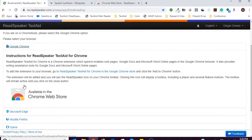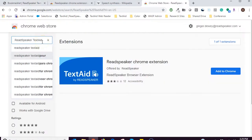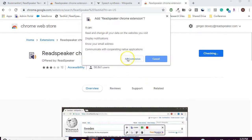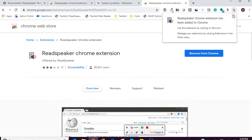Click on the link to the Chrome store and search for the ReadSpeaker TextAid extension. Click on Add to Chrome and then on Add extension. We now see our extension on the Chrome browser.